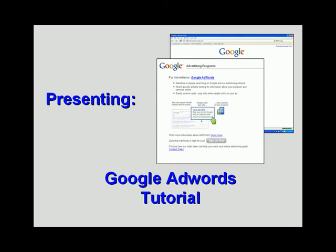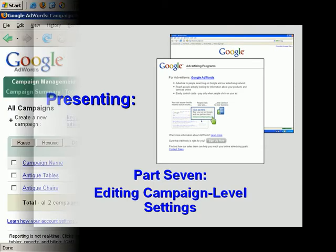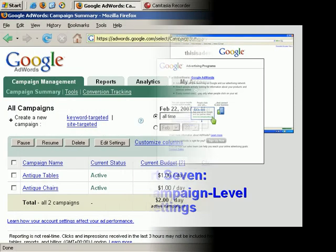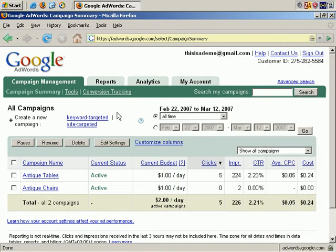Welcome to our Google AdWords tutorial. In our seventh video, we'll show you how to edit your AdWords campaign level settings. Now let's talk about editing campaign level settings. We'll start with an example.